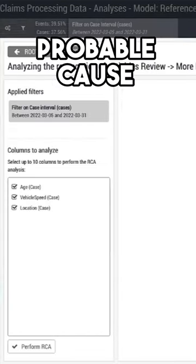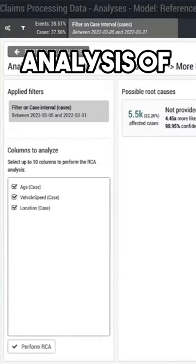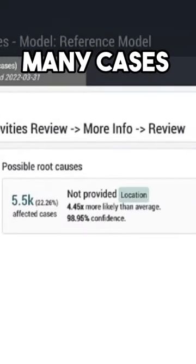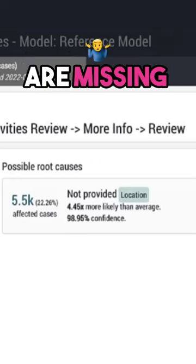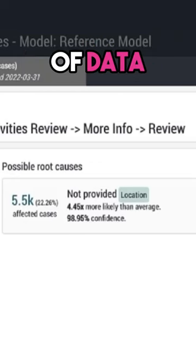Performing a probable cause analysis of our reworks, we find that many cases are missing key pieces of data.